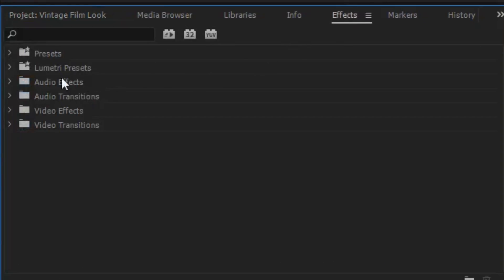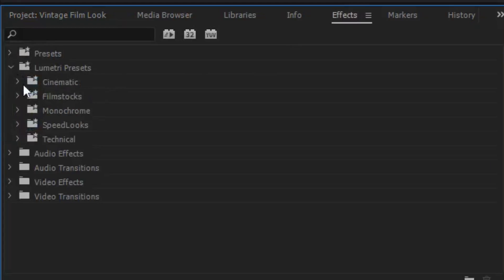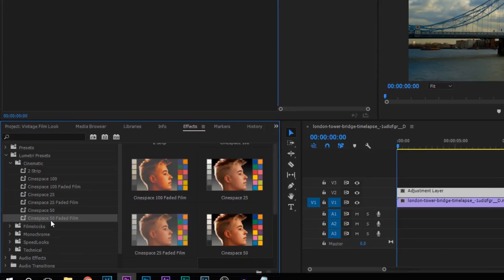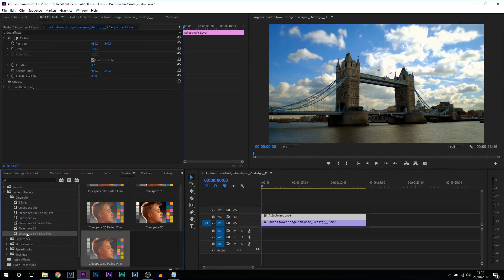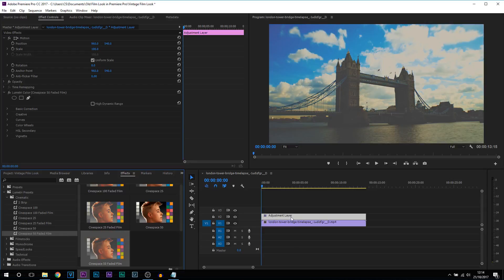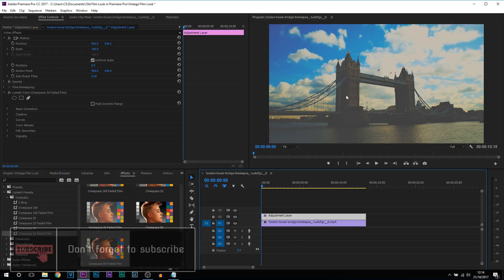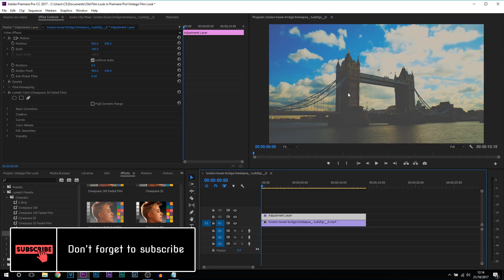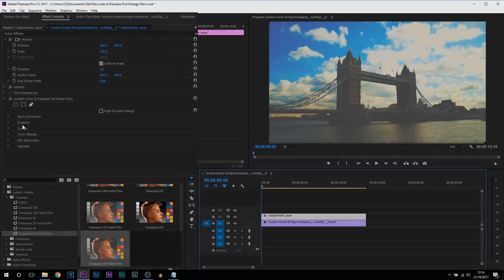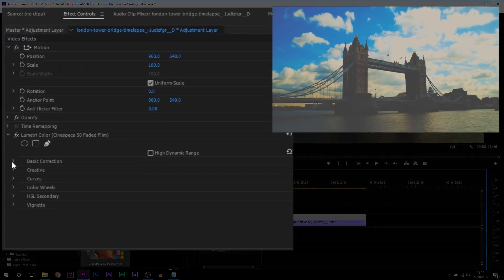So starting off we're going to head over to the effects tab here and from there we're going to come to Lumetri Presets, we're going to come to Cinematic, from Cinematic we're going to select Sin Space 50 Faded Film. Now drag and drop this on your adjustment layer or of course directly on your track. Yes this is what will happen, don't worry we're going to make everything look a lot better.